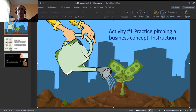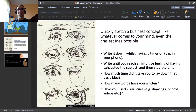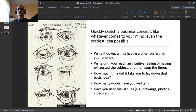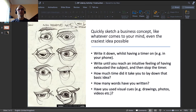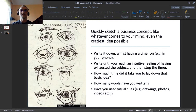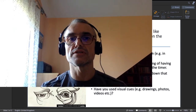Here is the title page of my PowerPoint: Activity One — Practice Pitching a Business Concept, Instruction. The essential idea, as you can read in the header of this slide, is to quickly sketch a business concept — like whatever comes to your mind, even the craziest idea possible. The idea of this specific practice is really to come up with something quickly.